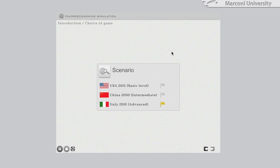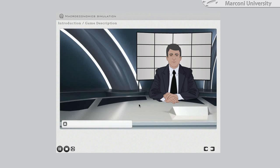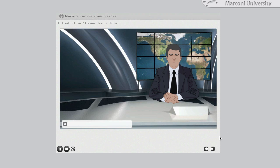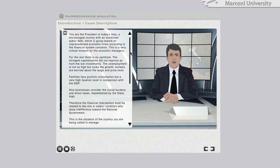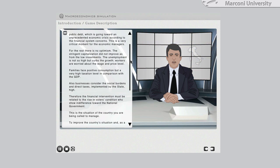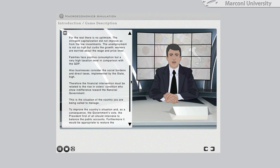These landscapes present different complexity levels. We can now imagine that the student chooses the advanced level. The speaker avatar of the television news introduces the political and economic situation of the country where the student Prime Minister will make important choices for four years.